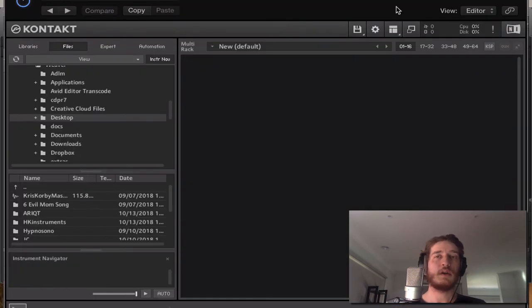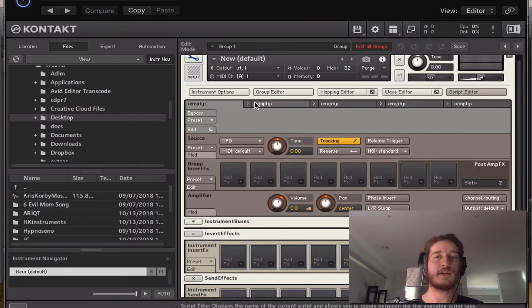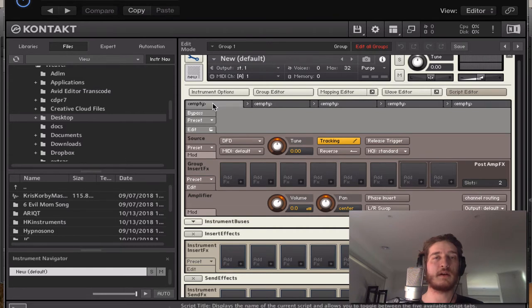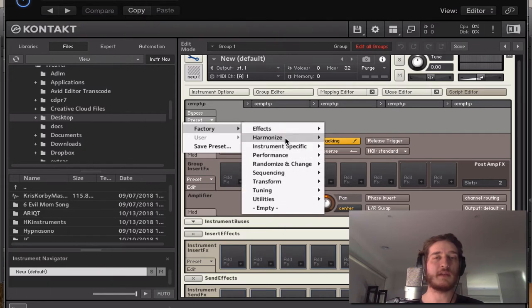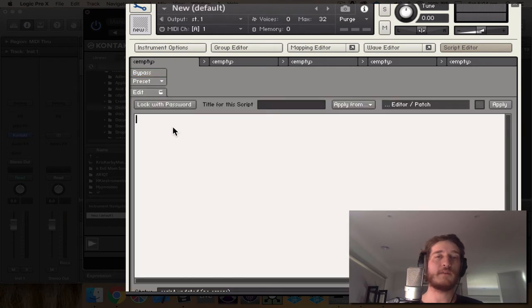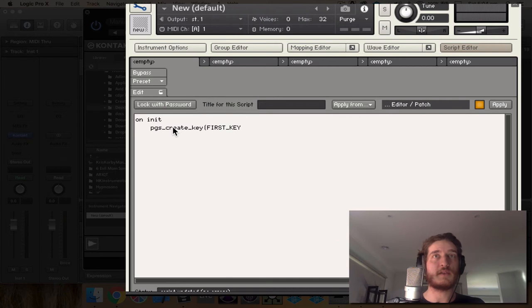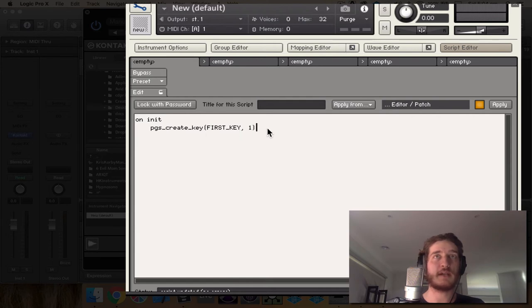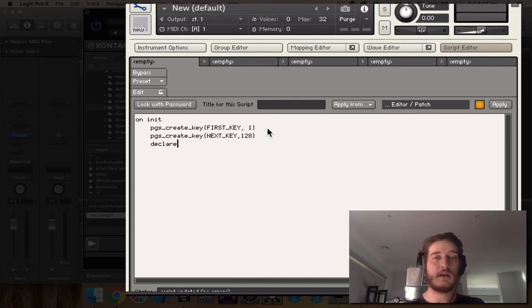We open up Logic and we load up a new instrument and we're going to be using two different slots. Now the ones up here, these are our script slots. There are a number of cool presets that we'll get into as well but these don't really make that much sense until we've actually gone through the manual and used them. And you can turn scripts on and off as well. For our first script we're going to use on init, pgs_create_key. And this creates that first PGS with first_key or named first_key and it has one element in it. And we need to create next_key with 128 elements in it.